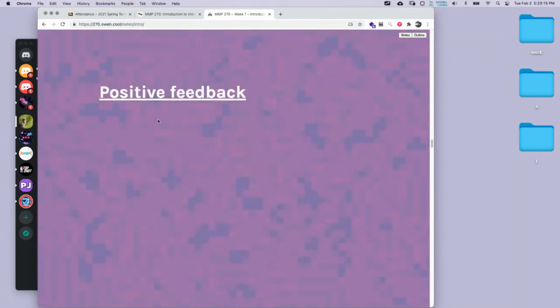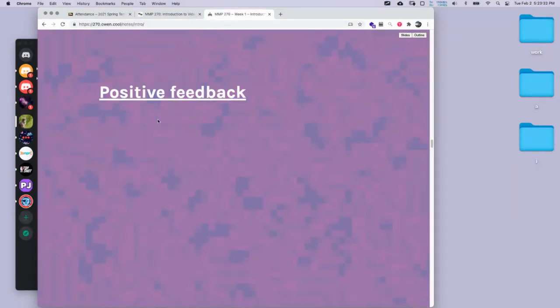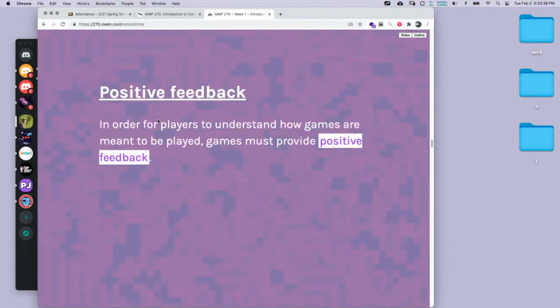Another term I'll use a lot is positive feedback. This term is a little bit confusing because of the word 'positive' — we usually associate positive with something good, but positive feedback doesn't have to be something we want to happen. For example, dying can be positive feedback if it's communicating why we died. Positive feedback is clear feedback where we understand what happened.